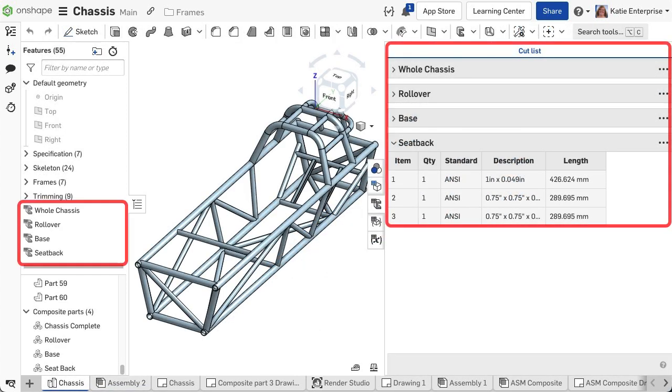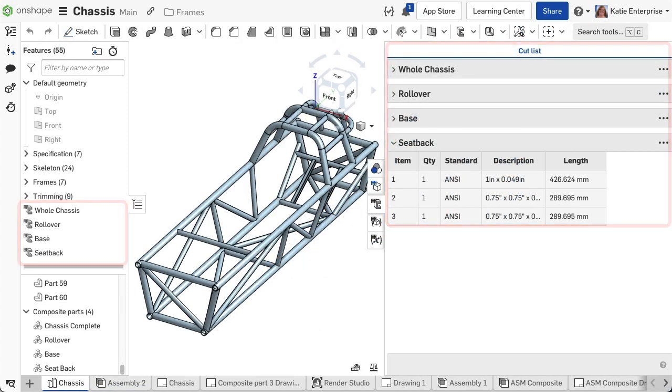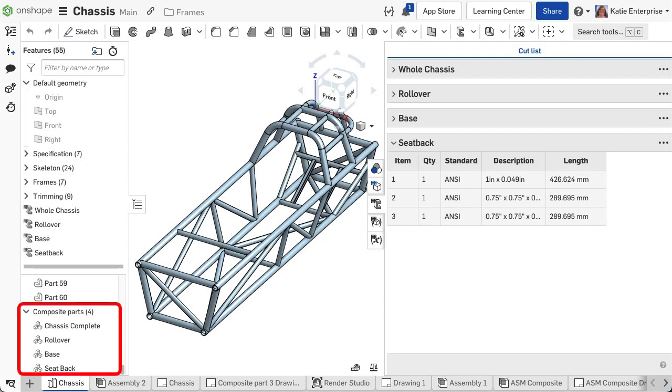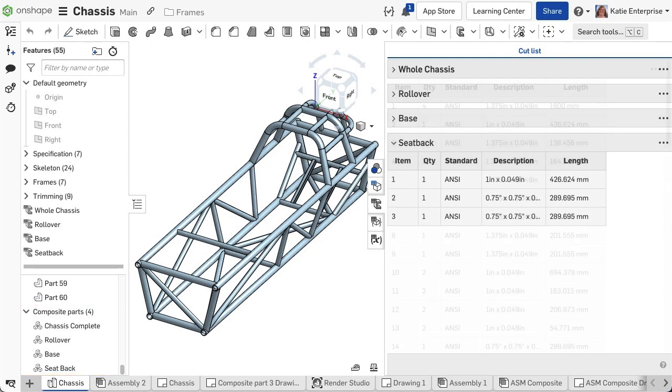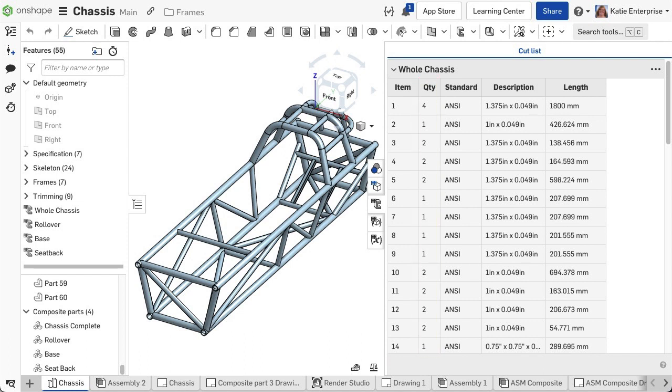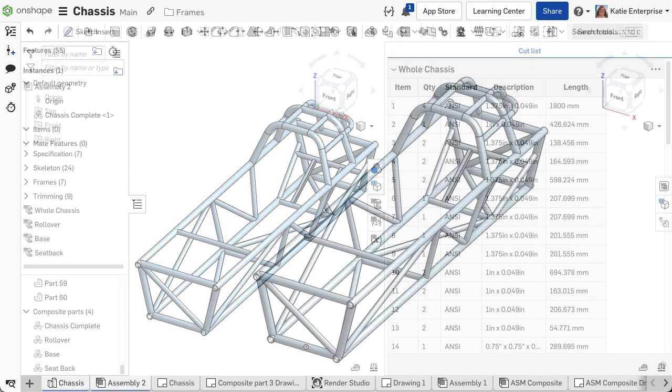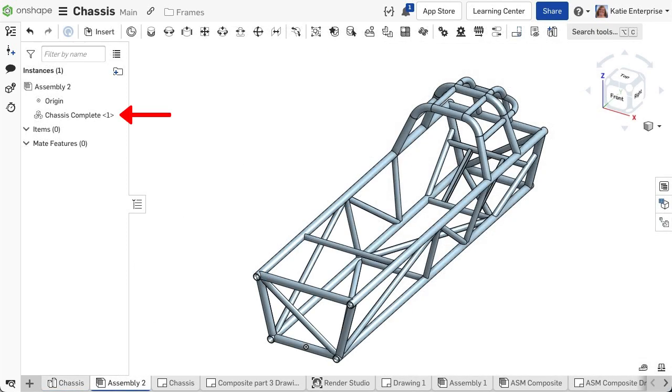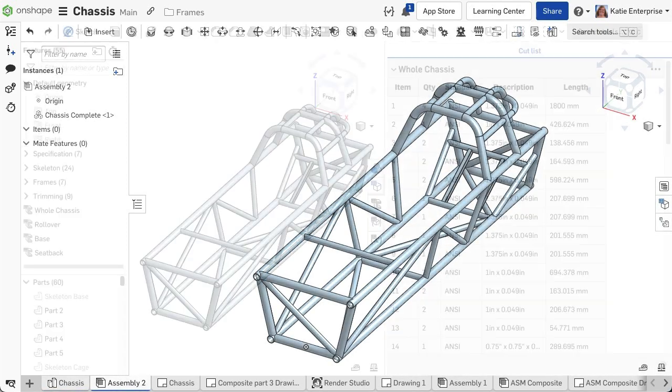After using the cut list feature in a part studio, the individual segments of the frame are combined to an open composite part. This makes it easy for Onshape to count the individual needed segments in the frame structure for the cut list and insert the entire frame into an assembly as a single part.